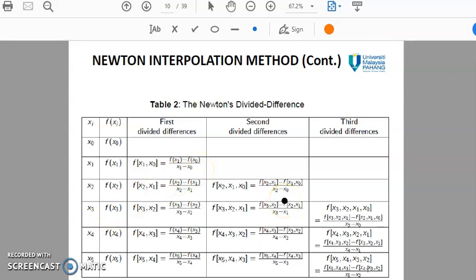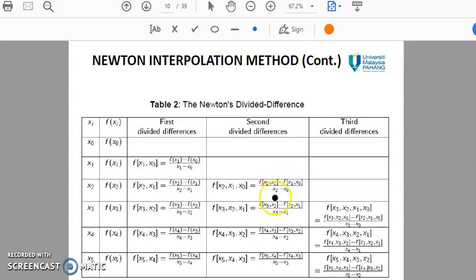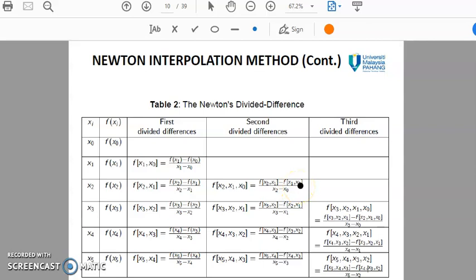For the second divided difference, if you want to find the divided difference of x2, x1, and x0, the formula is f(x2, x1) minus f(x1, x0) divided by x2 minus x0. So f(x2, x1) is actually the first divided difference of x2 and x1, and f(x1, x0) is the first divided difference of x1 and x0.